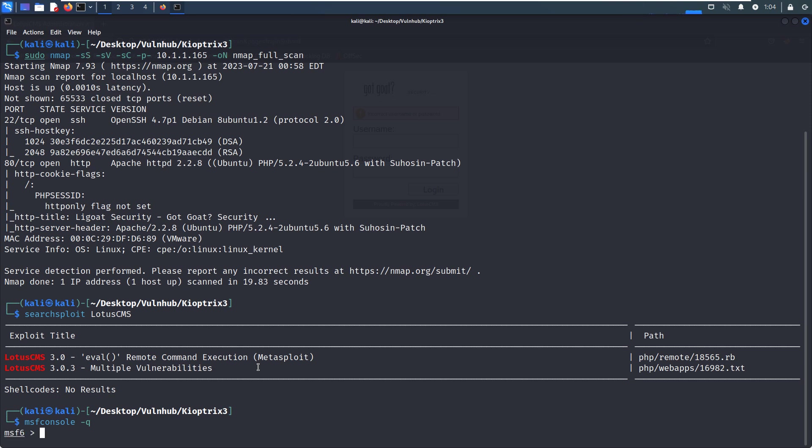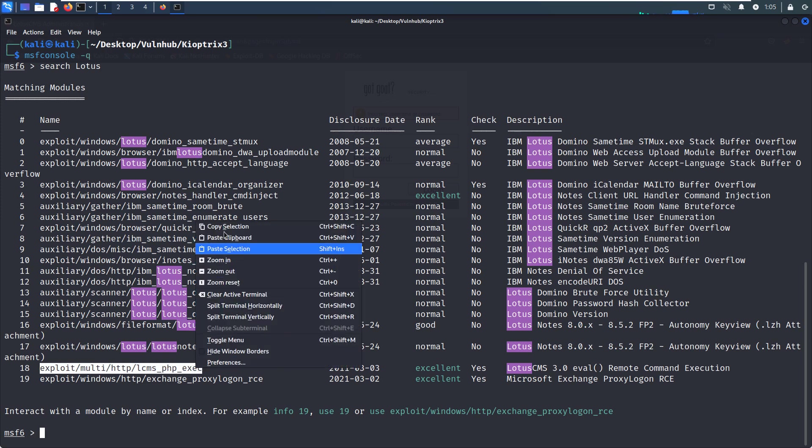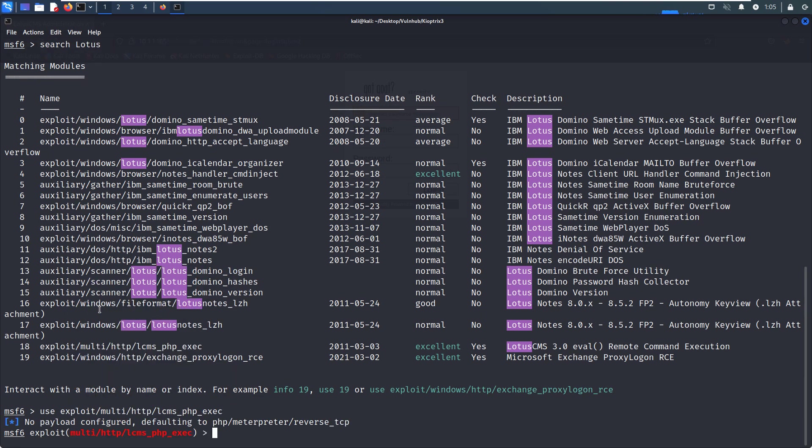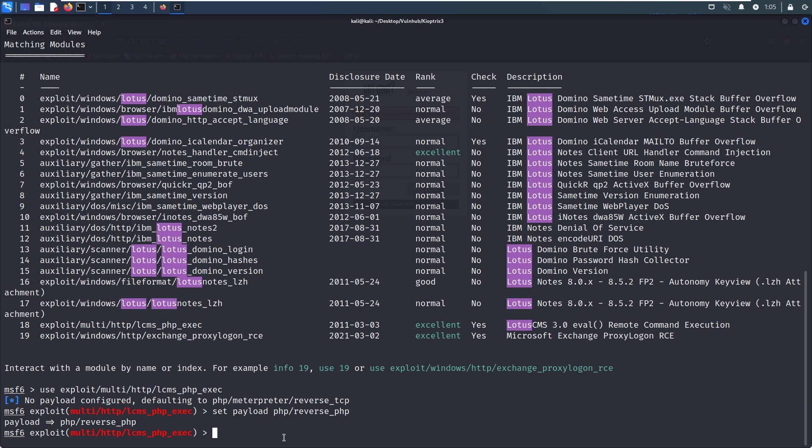We can search for LotusCMS and use this module. We can make a copy. As you can see, the payload is defaulting to this one, but when I did this virtual machine, this payload was not working. We need to select another type of payload. We need to set the payload to PHP reverse PHP. It must be this one, otherwise you will not get your objective.